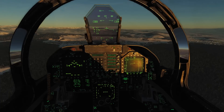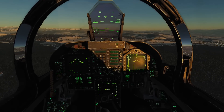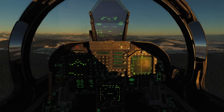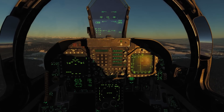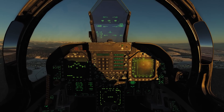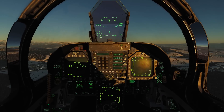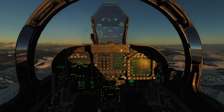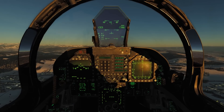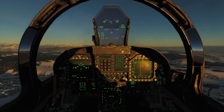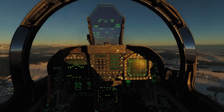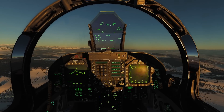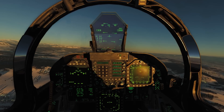That is how radar altitude hold works. Now let's discuss using barometric altitude hold combined with attitude hold to put the plane into an orbit. I'll disengage radar altitude and pull the plane up to around 7,000 feet, and I'll show you how to engage an orbit.